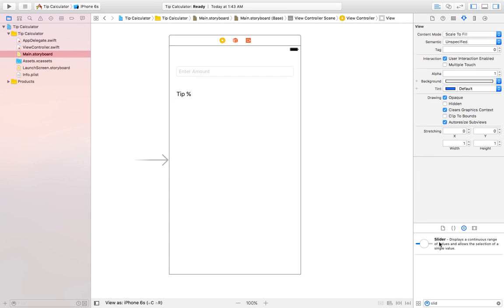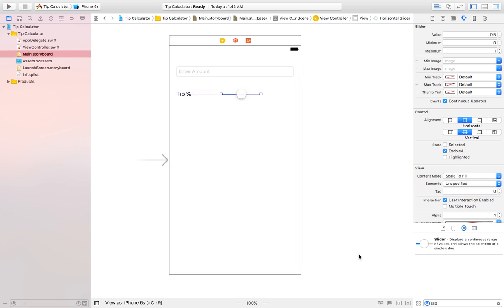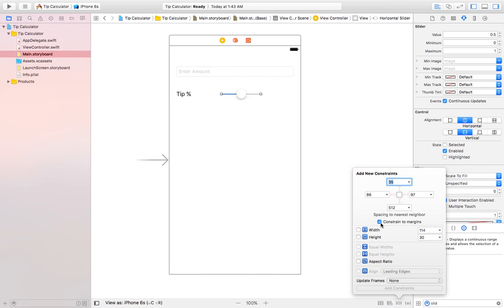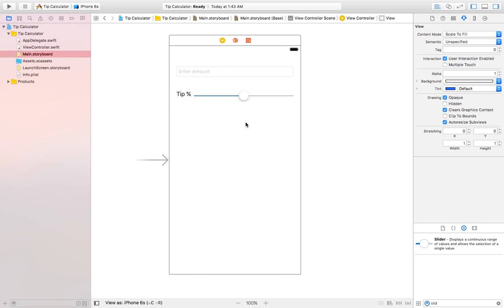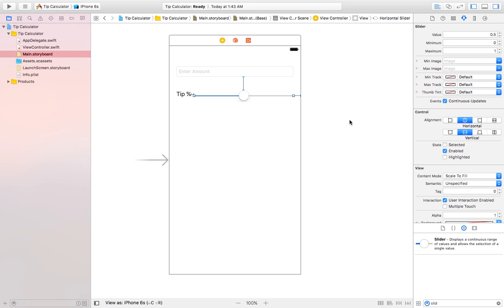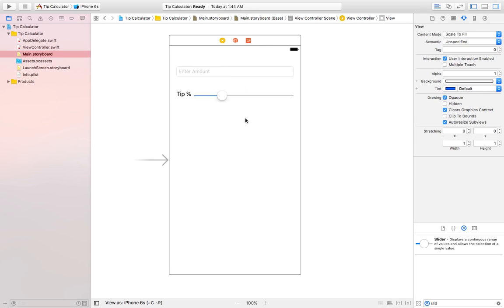The label is in place, so let's drag a new slider. I'll set constraints: 40 from the top, 8 from the left, and 20 from the right, then add constraints. Now let's set some values for our slider — the minimum tip should be 3%, maximum should be 30%, and let's set the default to 10%.